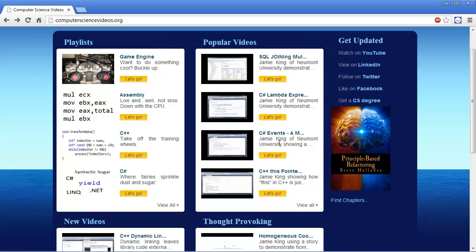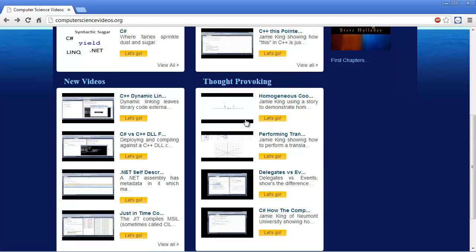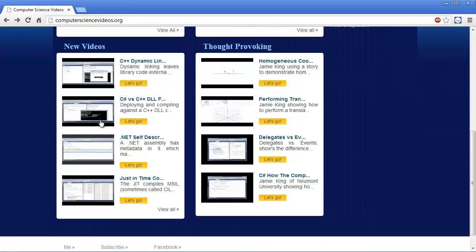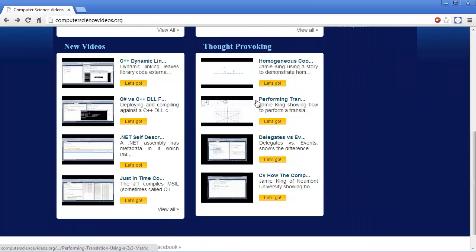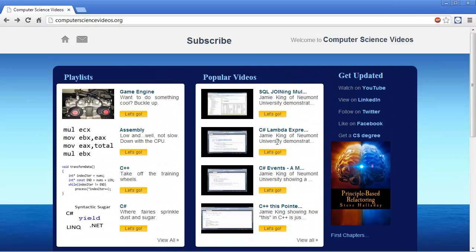Here's the most popular videos, just by view count there, and then here's the latest new videos. These are videos that really get you thinking, and I'll update that as we go along.